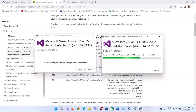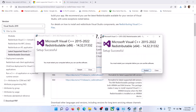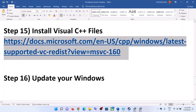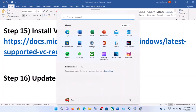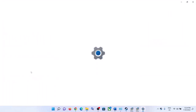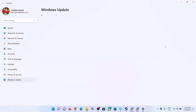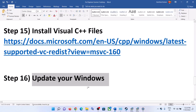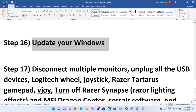Once both installations are complete, you will see the restart option — click Restart. Make sure you restart your computer and after the system restart launch the game. The next step is to update Windows to the latest version. Go to Start, Settings, Windows Update, and click Check for Updates. Once all updates are installed, restart and launch the game.